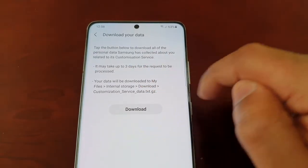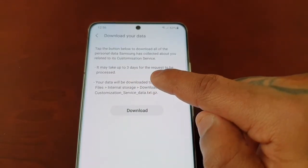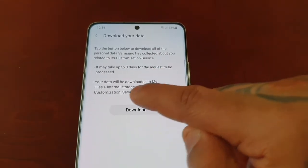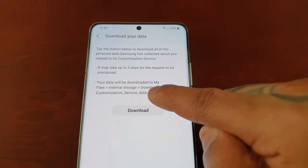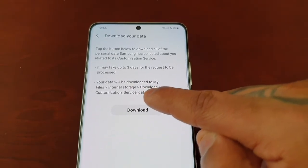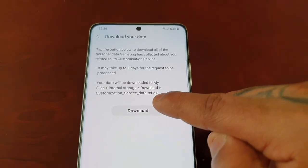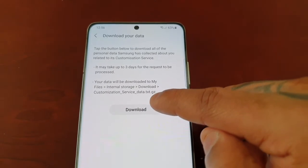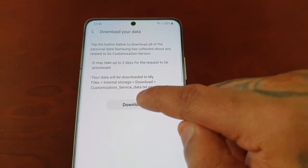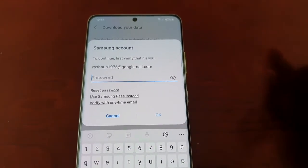It's related to the customization service. It may take up to three days for the request to be processed. Your data will be downloaded to My Files > Internal Storage > Download, as a file called 'customization service data text gz'. Go ahead and select Download.